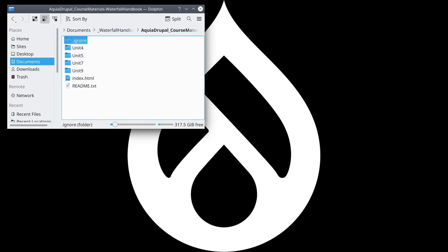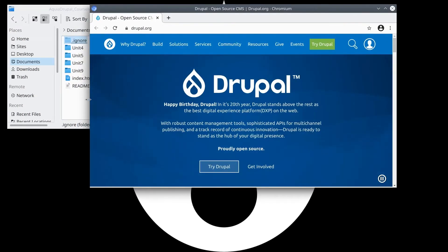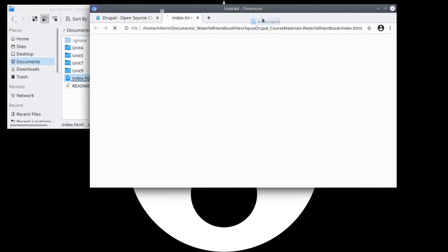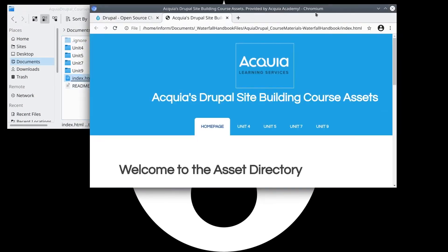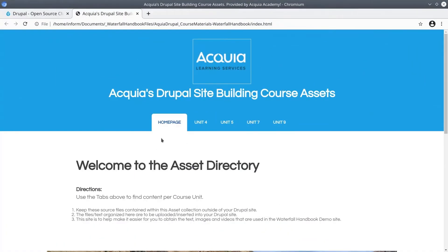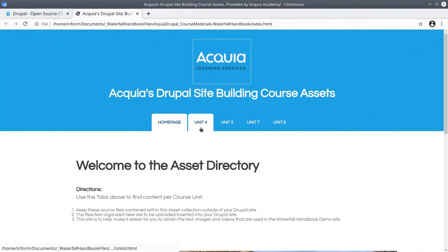To use the asset directory means to open index.html in your browser. This provides a convenient way to navigate through the course assets. The assets are grouped by the unit of this course that requires them.